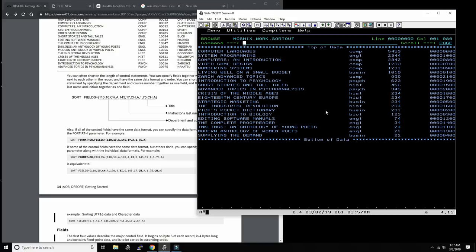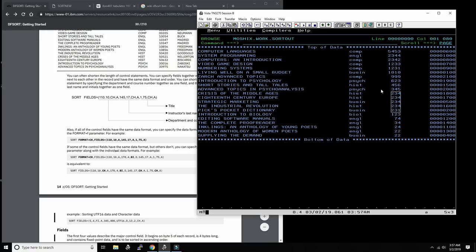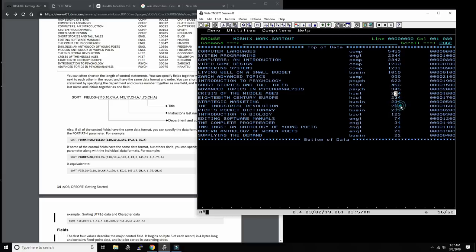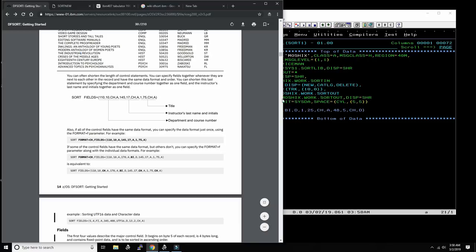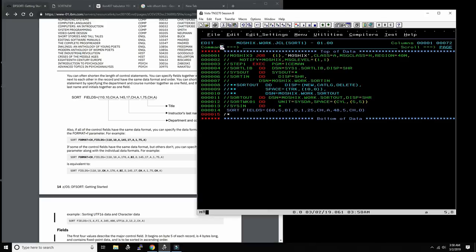The output is now sorted by price first, and then within the same price it's sorted by course name. I intentionally put several cards with the same price to test this. You can see after sorting by price, within the same price tier the courses are sorted alphabetically by title. We could add a third sort key: sort by position 48, length 5, character, descending - so first by price, then course name, then department descending.